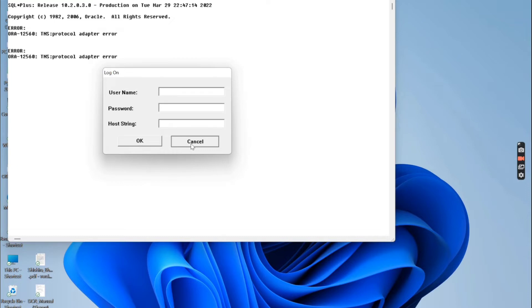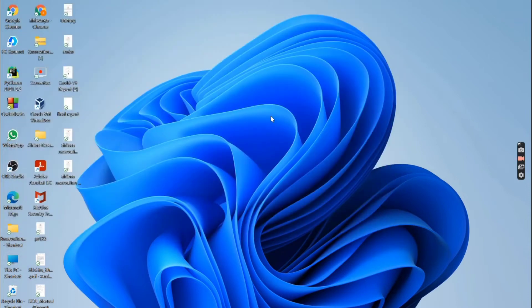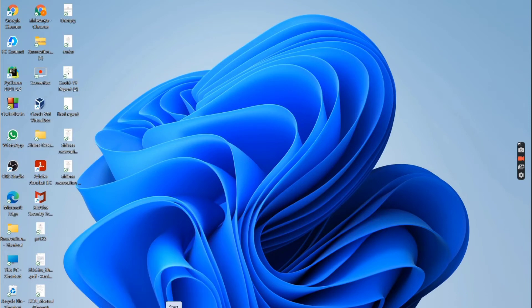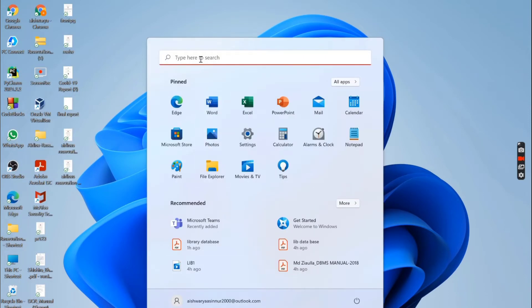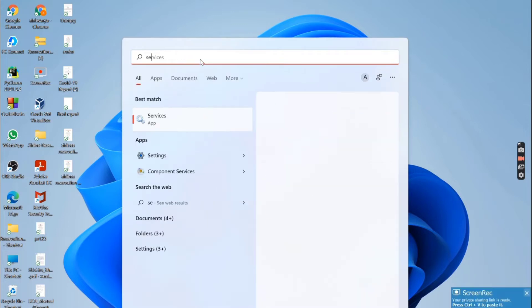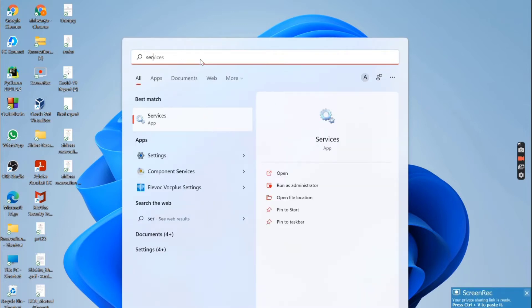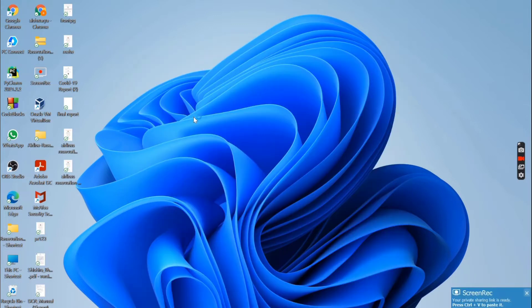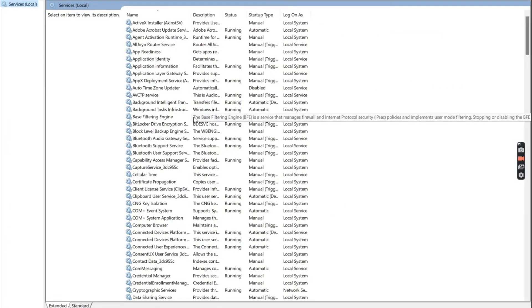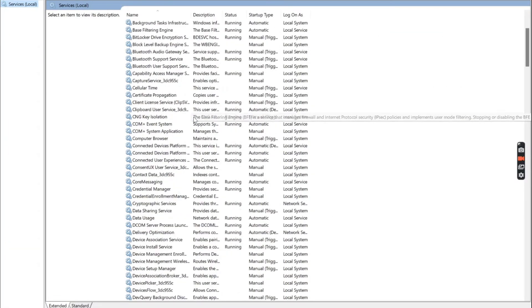Go back to Windows and search for Services. In Services, we have so many services. Among them, select the Oracle services.